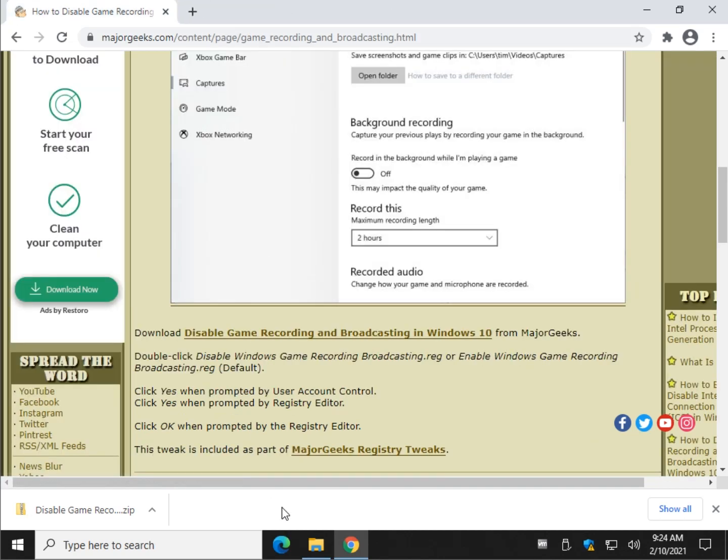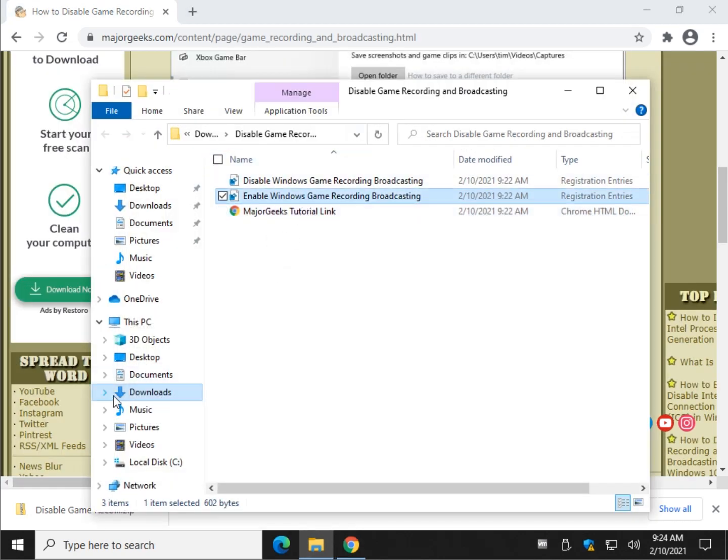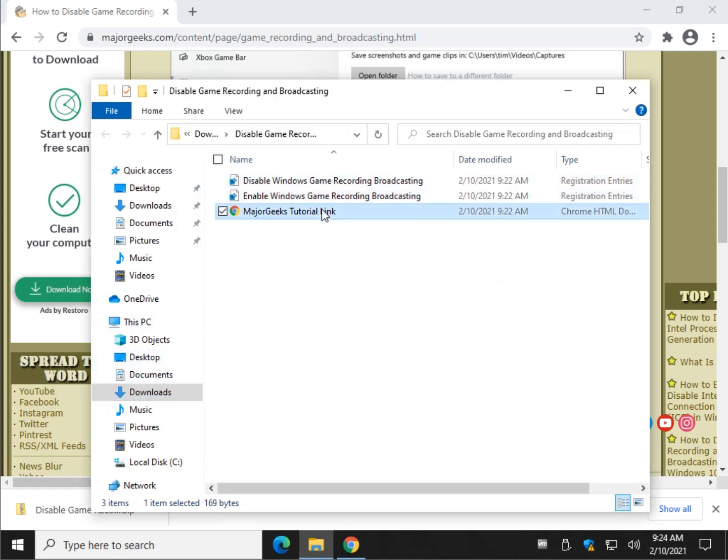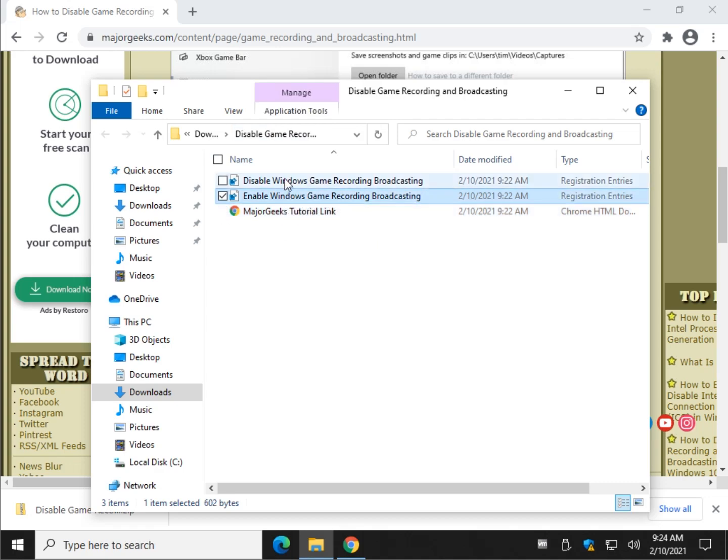Once you've done that, you'll have three files: enable, disable, and a link to the tutorial should you need it later. As we like to say in New York, you want to do this the hard way or the easy way? We're going to do it the easy way first.